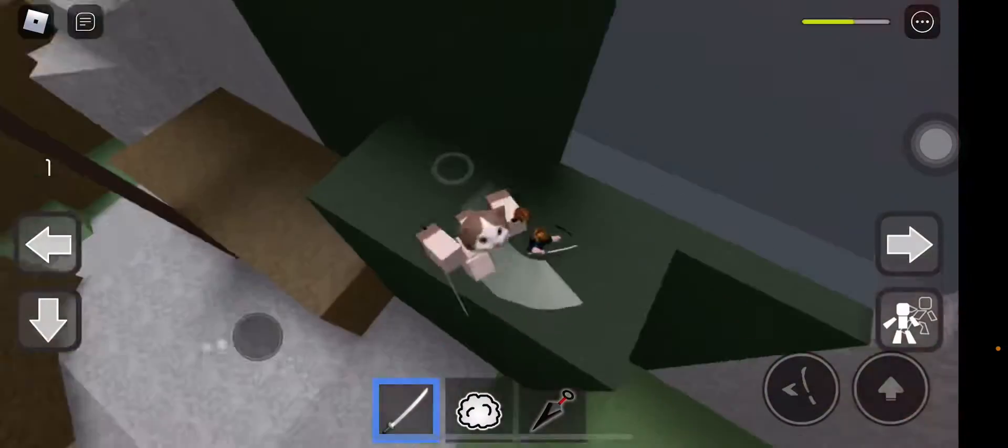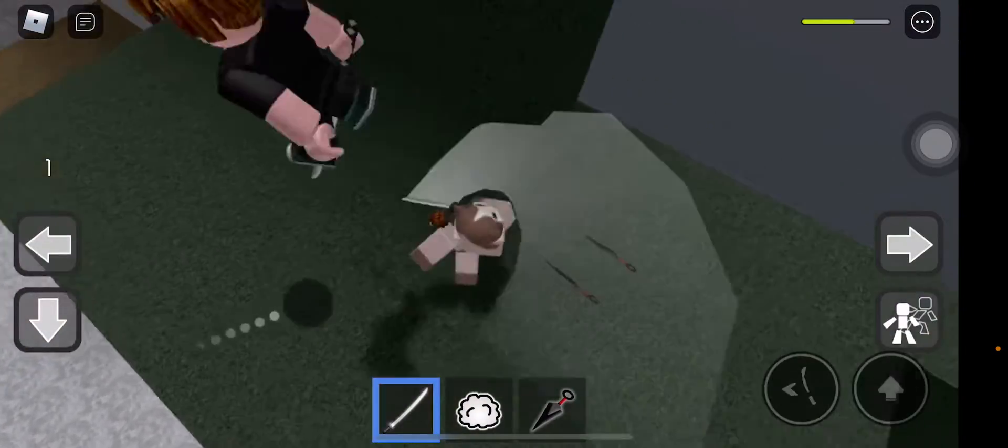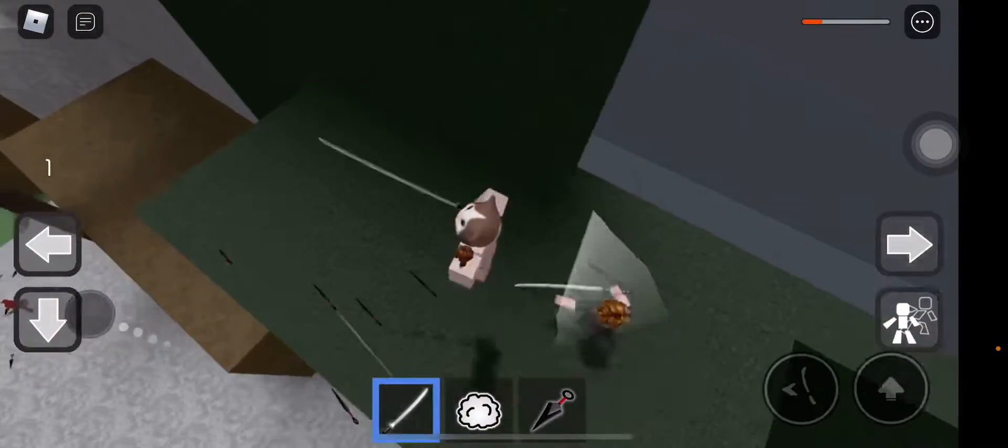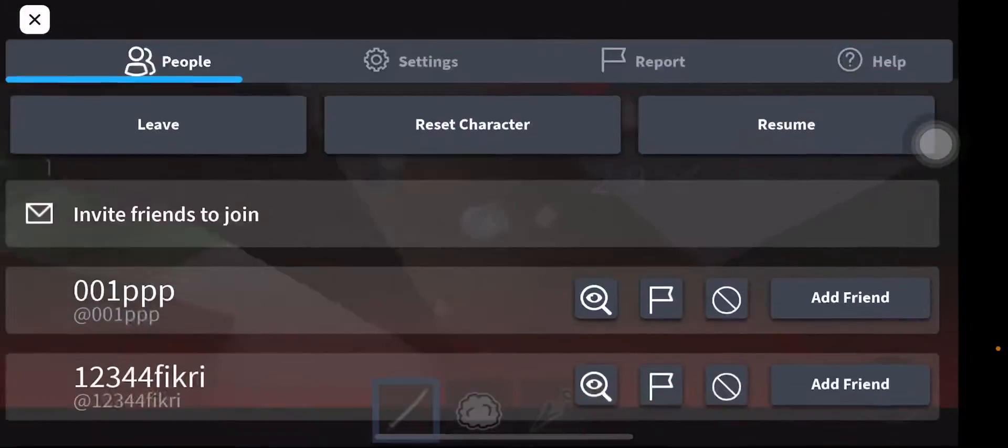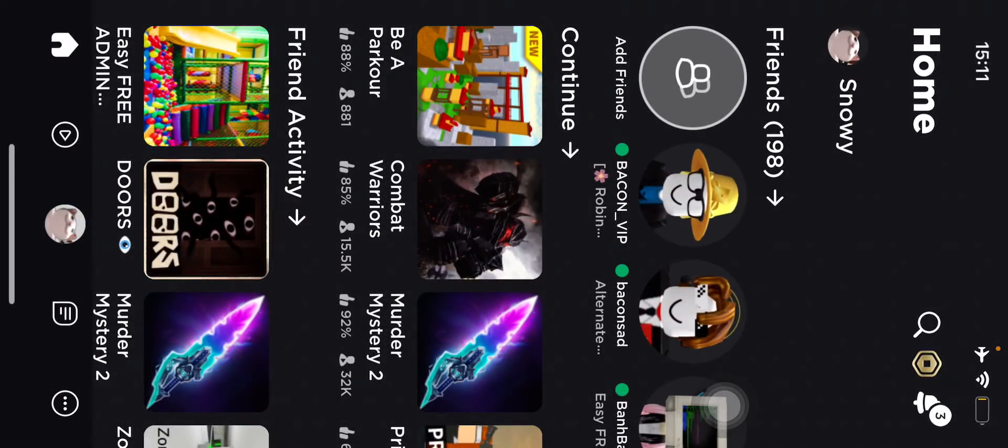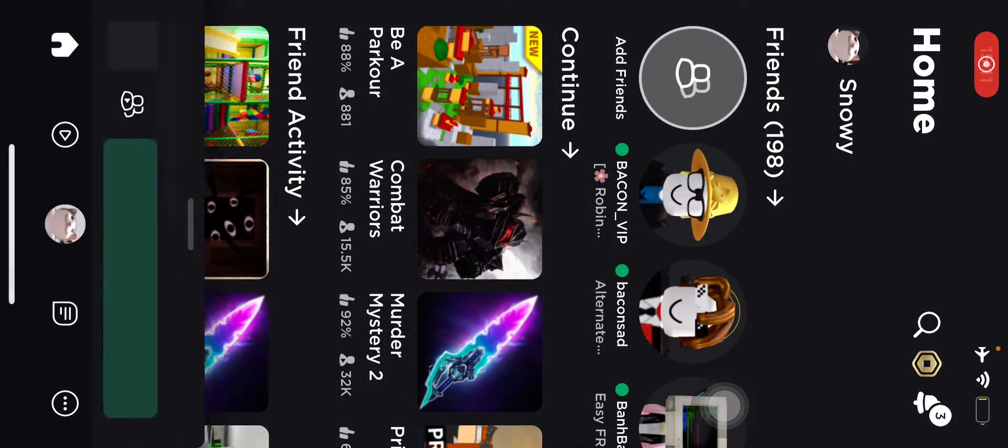You want to go to Combat Warriors? Okay, go to Combat Warriors and join.